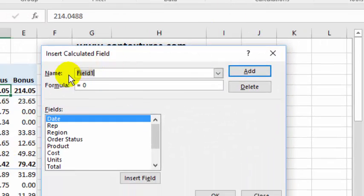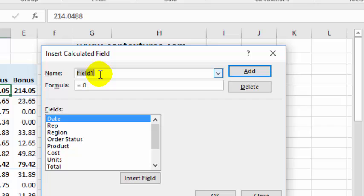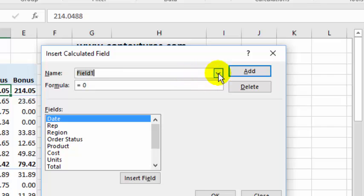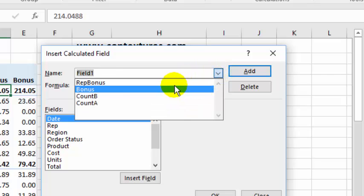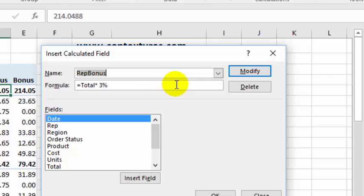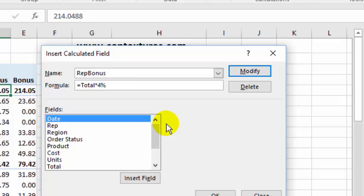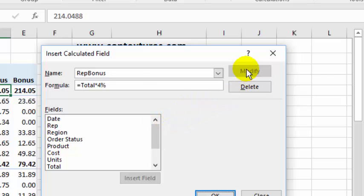When I come in it's trying to create a new field for me, but I want an existing one, so I'll click here and find the rep bonus, and there's my formula. I want to change this 3% to a 4%, so I'll just select that number, type the new percentage, and click Modify.